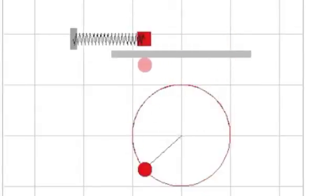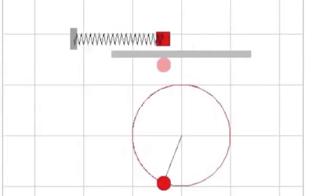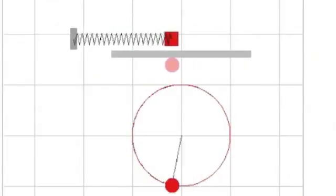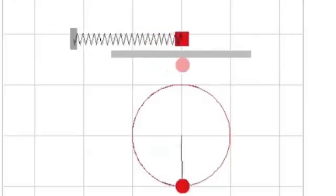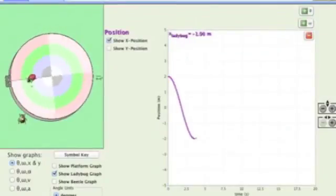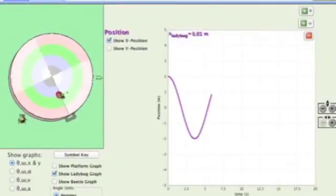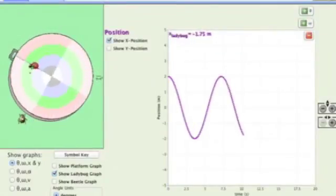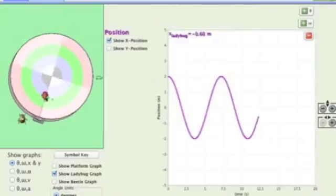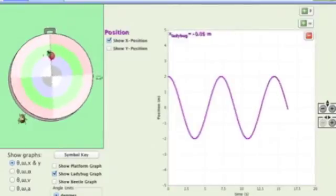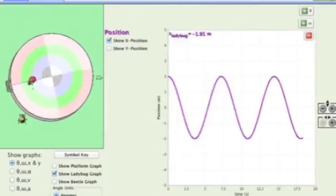So the spring oscillates back and forth with a certain period, and that period is determined by the mass and the spring constant. This oscillation, as a position as a function of time, takes the form of a sine or cosine function.